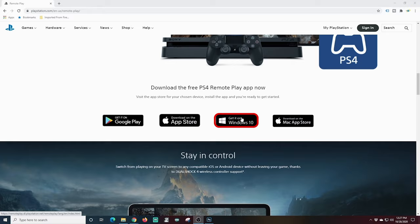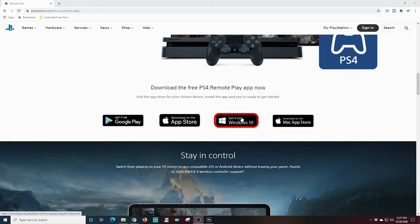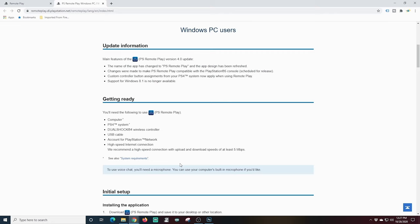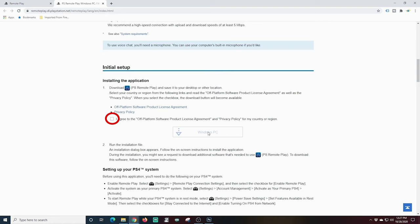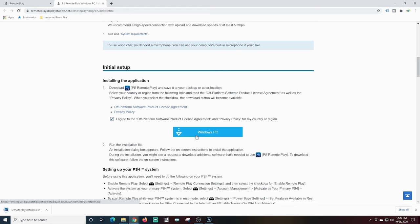I'm gonna download the Windows version. So I just click on this get on Windows 10 and then I'm going to select Windows PC users and it brings you up to this page and all I have to do is scroll down a little bit, agree to this little agreement here and then click the PC Windows button and it downloads it.